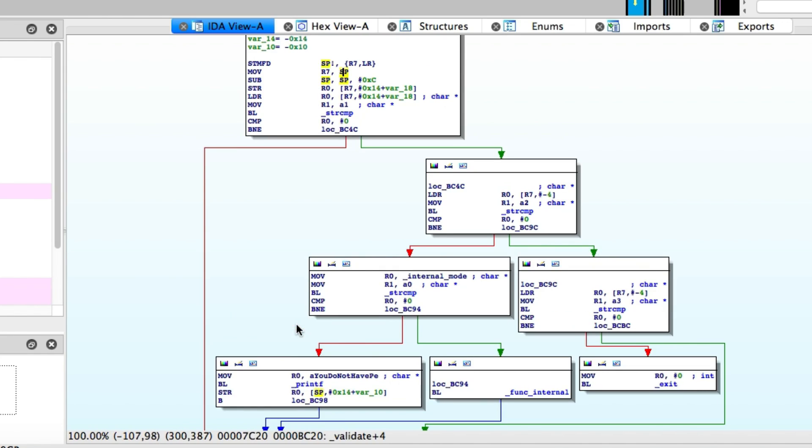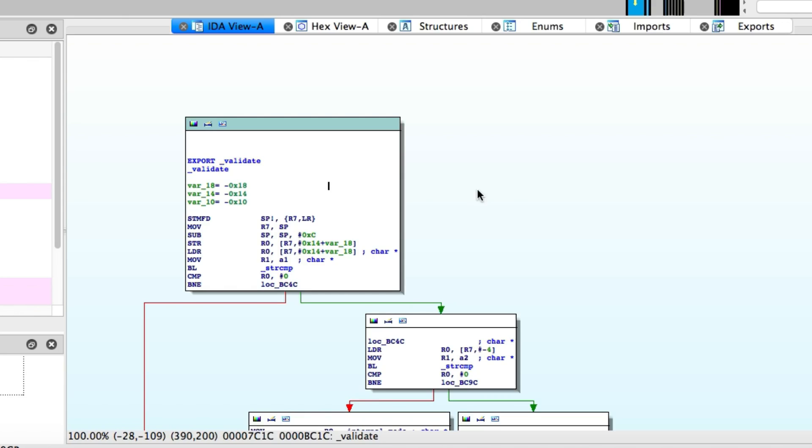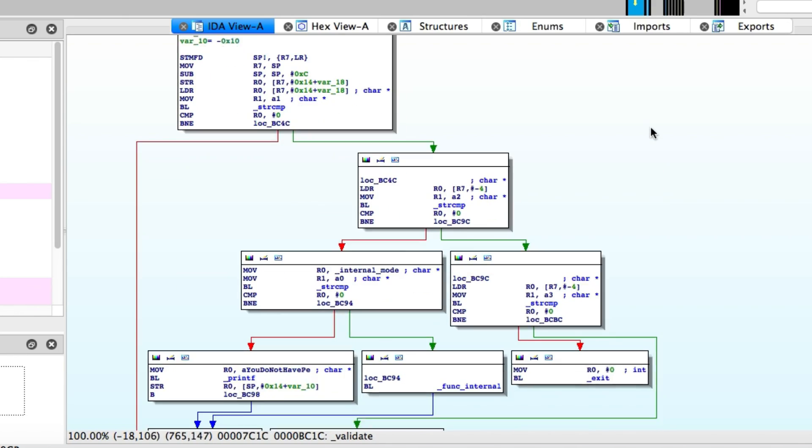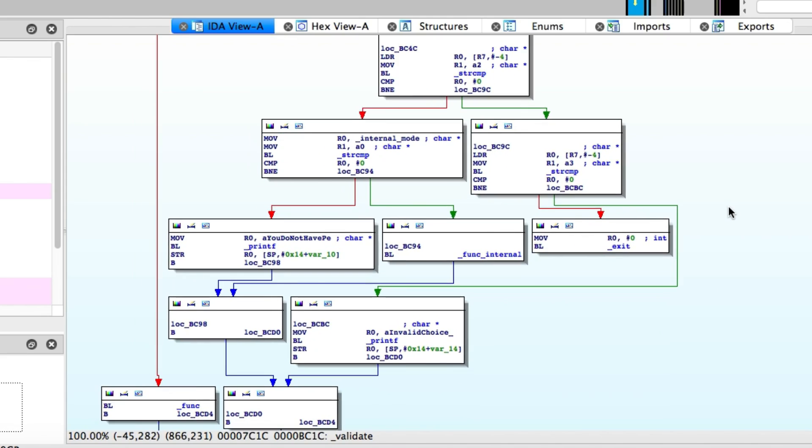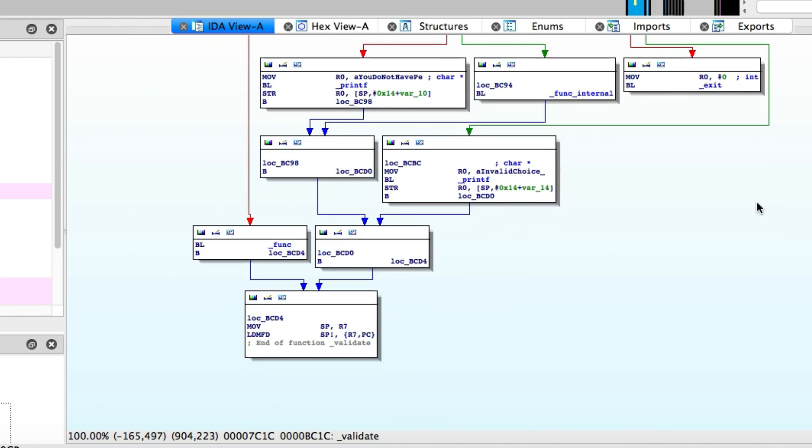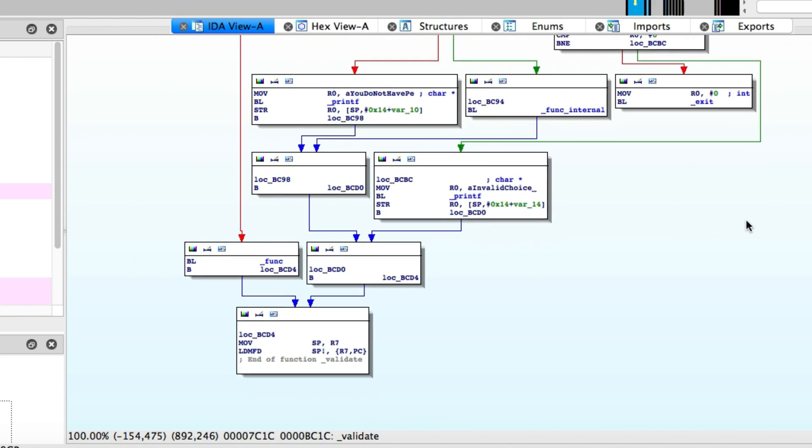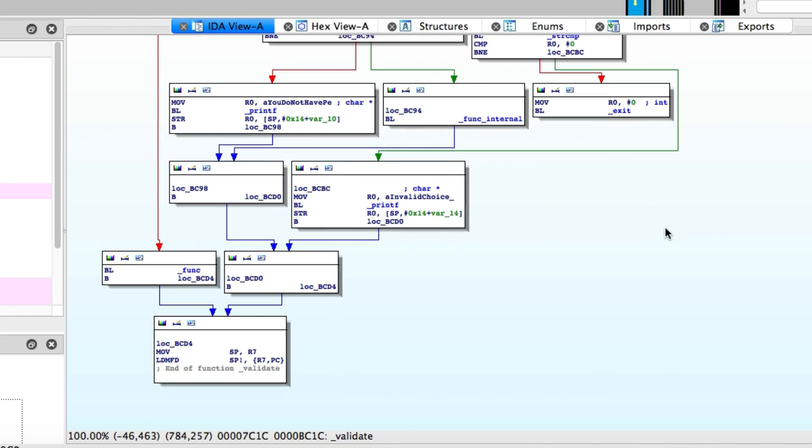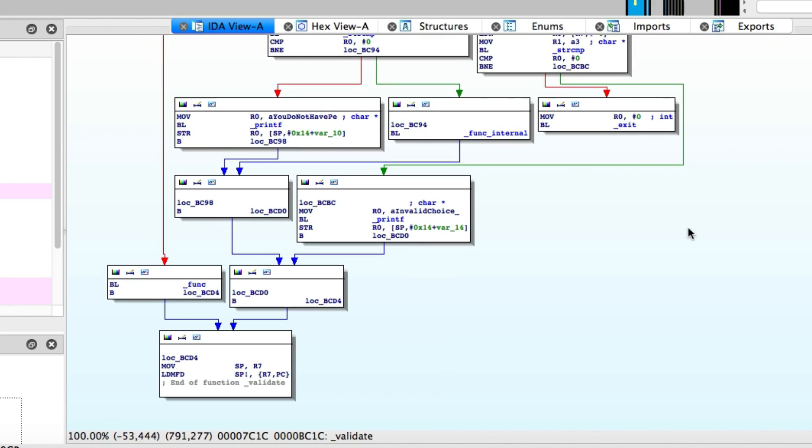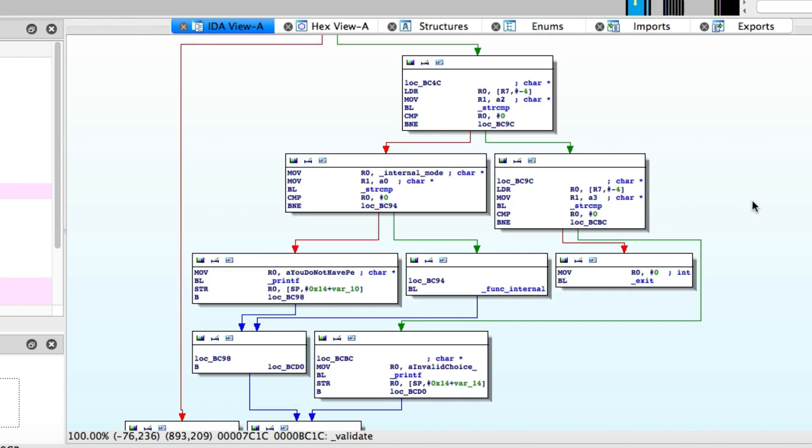So we're going to take a look at the validate function, because that's where most of the patching we're going to do is going to be taking place. We can just double click on the validate word from the main function, it will take us straight to the validate function. You can see at first glance, the control flow graph for this one looks a lot more complex, because there's a lot more different conditional branches and a lot of different blocks of code.